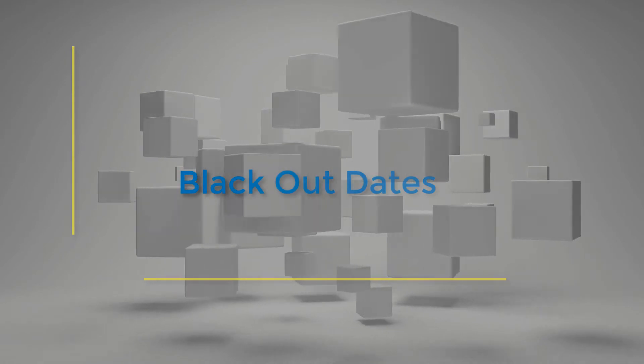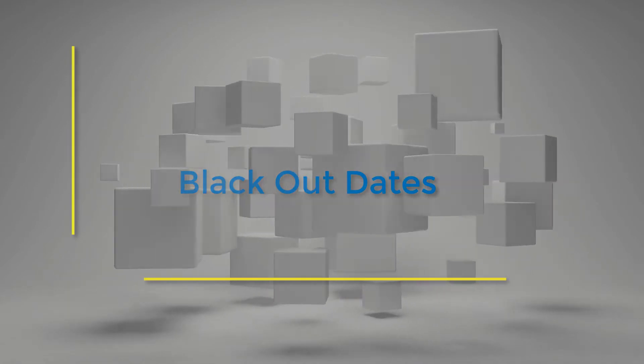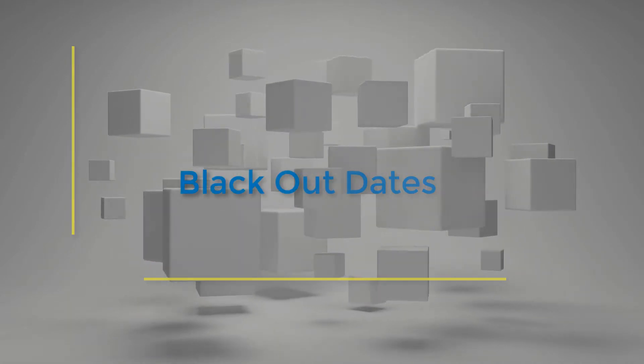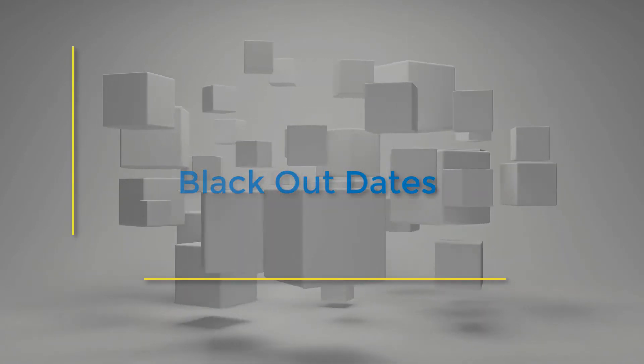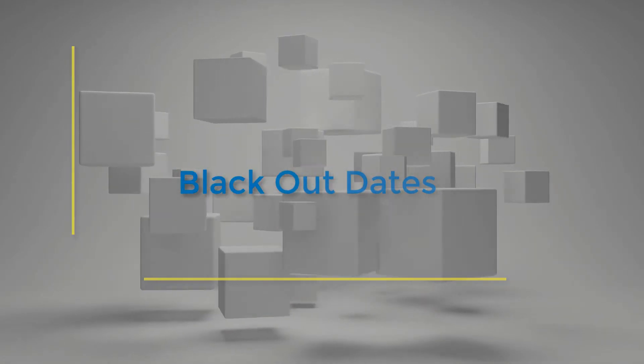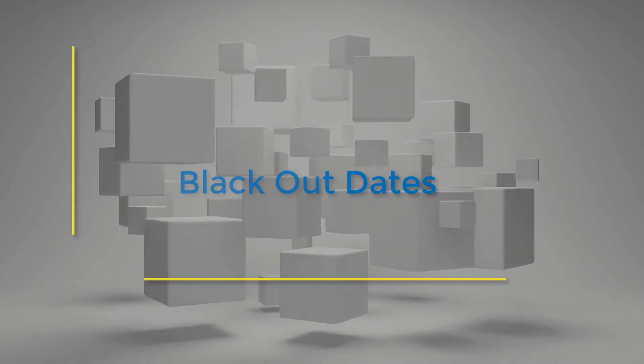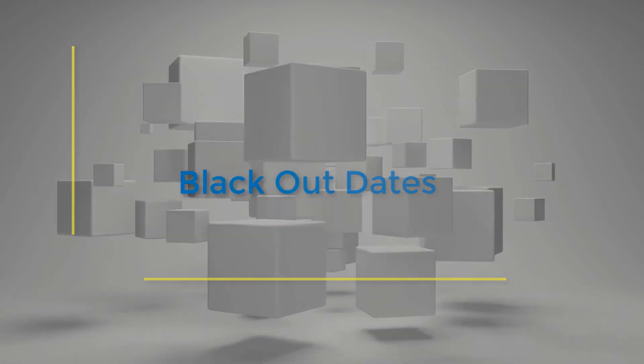Blacked out dates are considered dates that you are unavailable under all circumstances, regardless of the max number of events you have set per day.